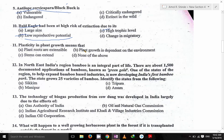Plasticity in plant growth means that plant growth is dependent on the environment.